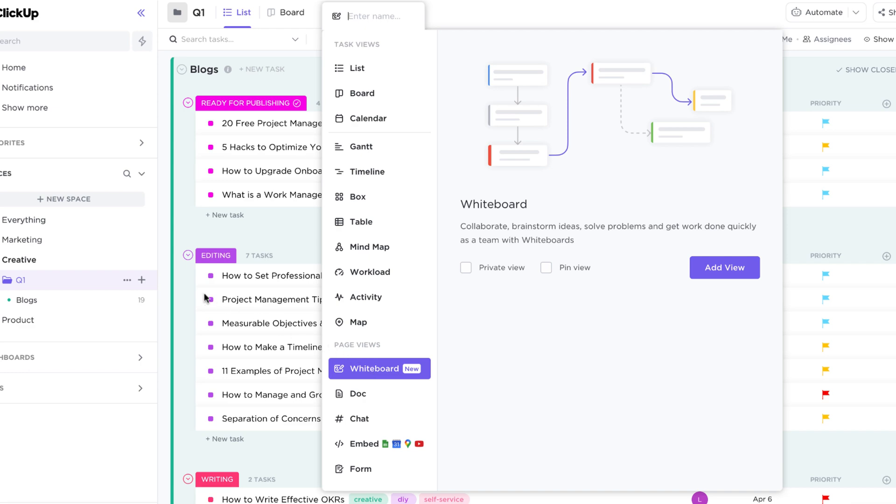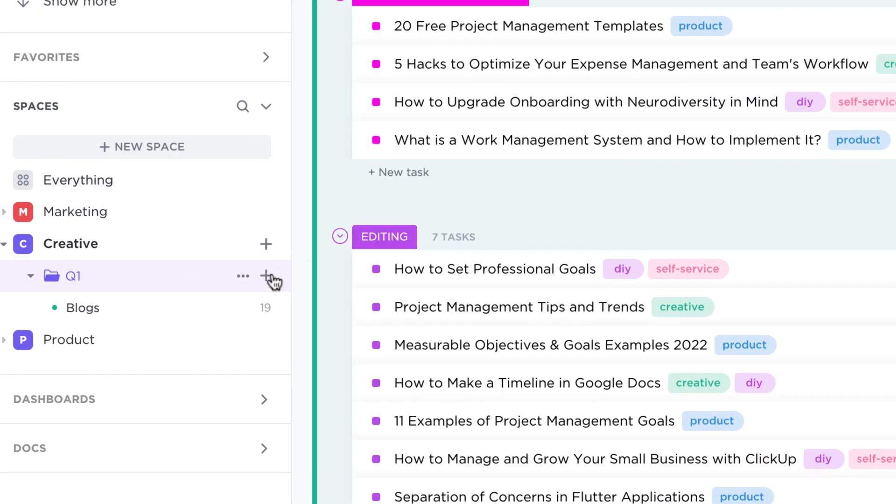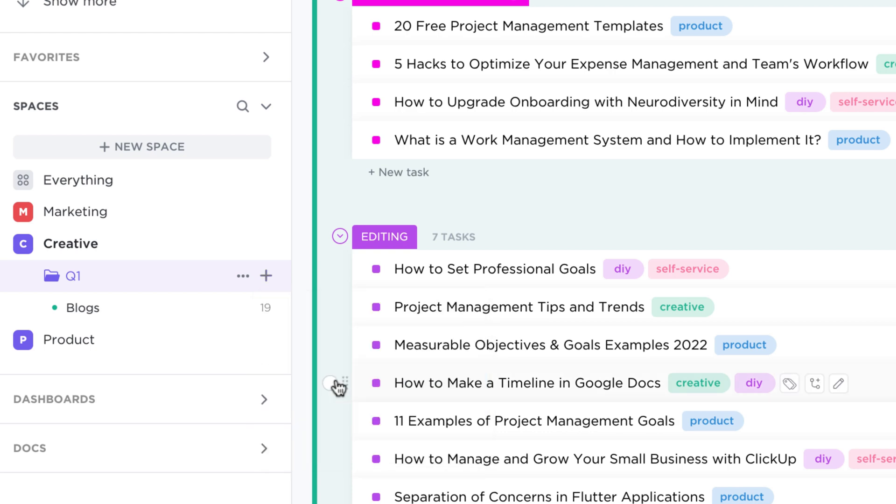You can also create whiteboards directly in the sidebar. Click the plus sign next to any location and select New Whiteboard. A brand new whiteboard will be created in the location you selected.